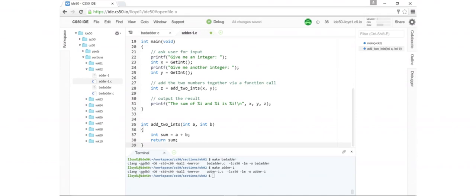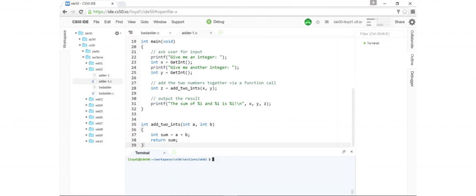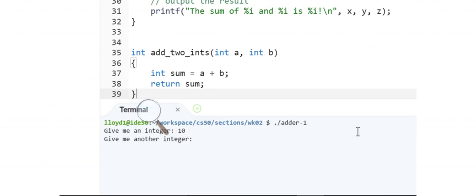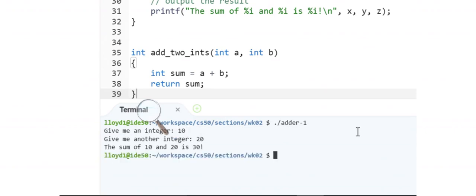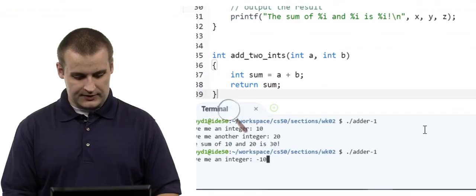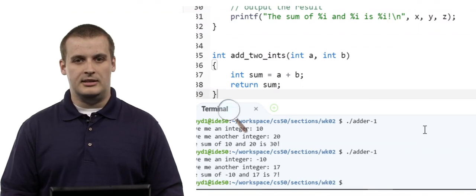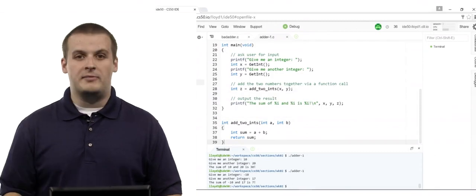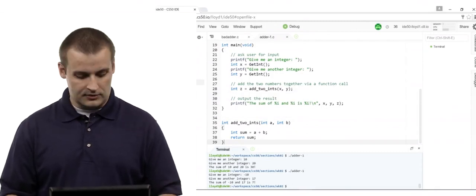Does this work? Let's save the file and run make adder1 in the terminal. We compile successfully, then run ./adder1. Give me an integer: 10. Give me another integer: 20. The sum of 10 and 20 is 30. We made a successful function call. Running again with negative 10 and 17, the sum of -10 and 17 is 7. This function works — it has the behavior we expect. We've made a successful function declaration, definition, and function call.